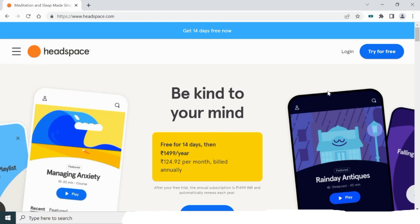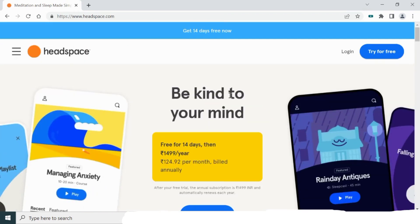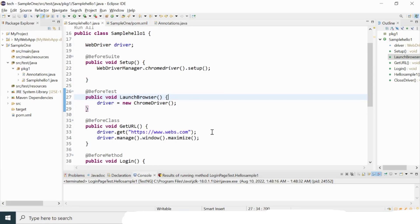Elements are nothing but the buttons, links, and text fields — whatever you see on a particular web page — those are called web elements. Basically, the web page is built on HTML and CSS, and all these things are a combination of elements. For this example, I'm going to go with the login page and show you how we can locate those elements with the help of Selenium WebDriver locators.